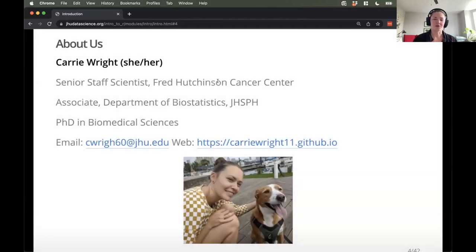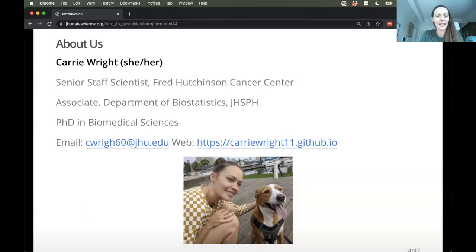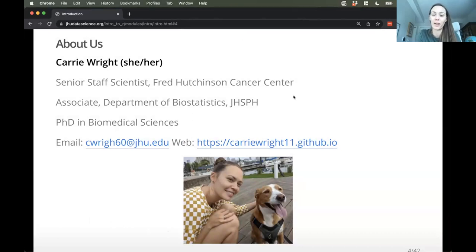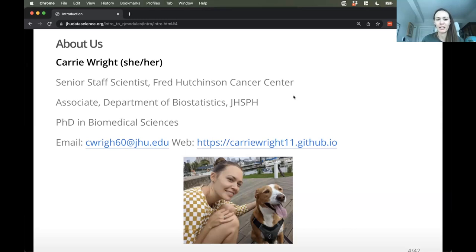So we thought we'd start off with some introductions so you can learn a little bit about us, the instructors, and our background. I'll let Keri take it away for her bio. Hi everyone, I'm Keri. I actually mostly work at the Fred Hutchinson Cancer Center. But we both also still teach at Johns Hopkins, associated with the Department of Biostatistics, where we used to work. My background is in biomedical sciences more generally — I've done lots of research in imaging genomics, trying to integrate various types of data together. And now I focus on helping other people get into data science, particularly scientists. You can find out more about me at my website. And the dog in the photo is named Acorn, in case you're interested.